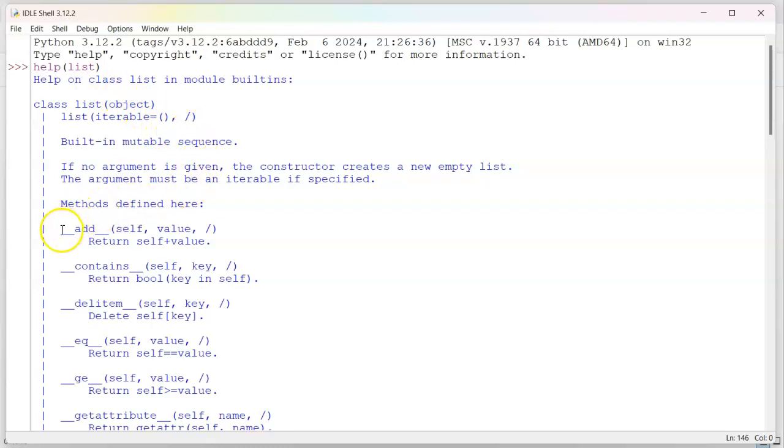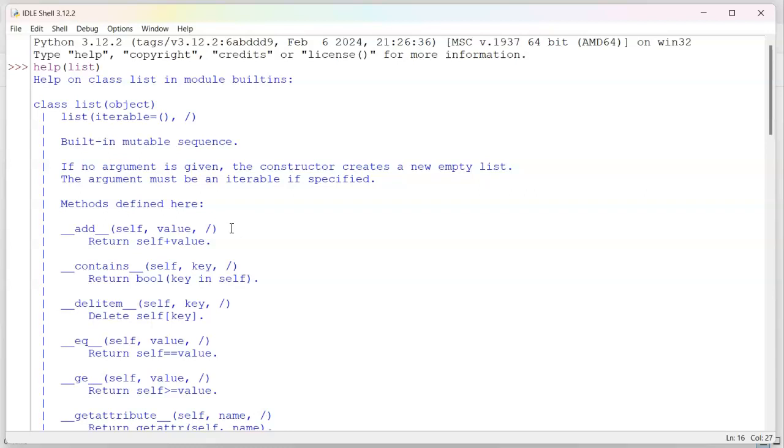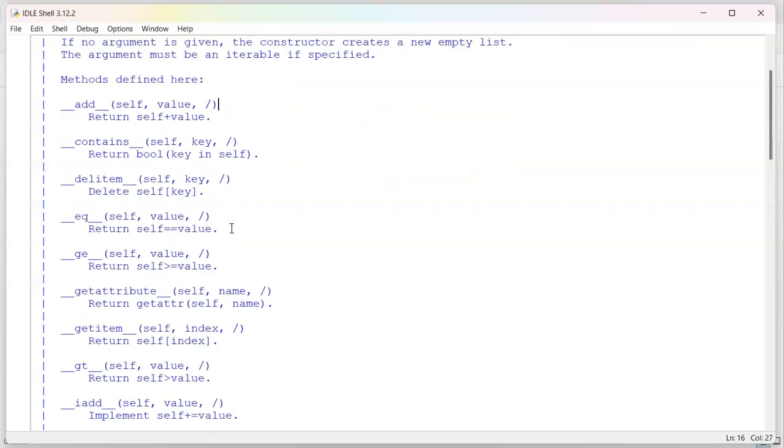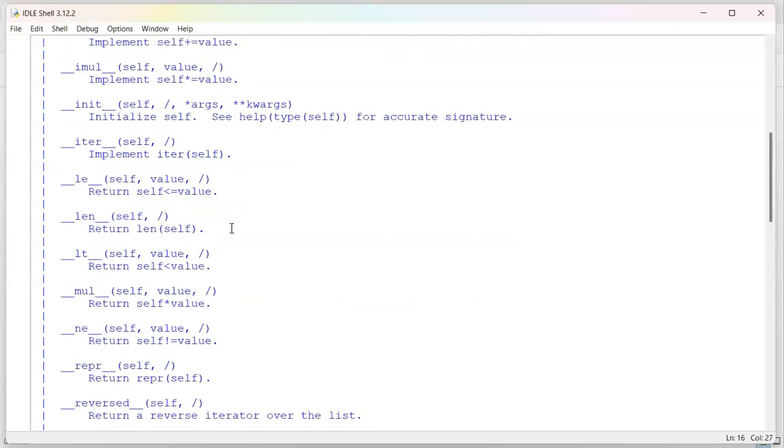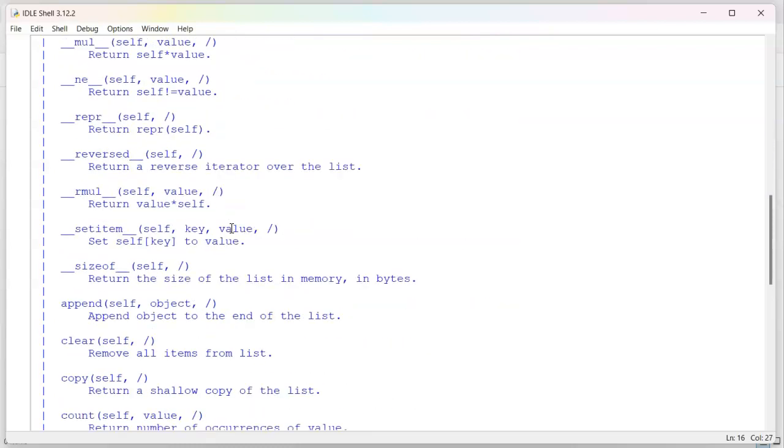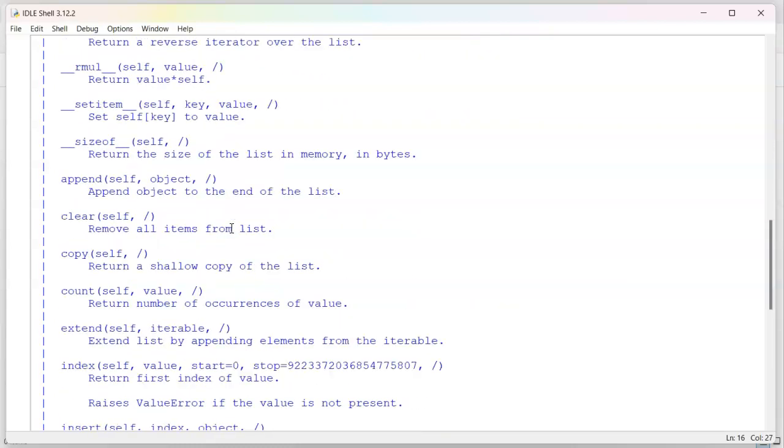You can see these double underscore followed by a name, followed by two double underscore type methods. And these ones are built-in methods that allow you to do all kinds of things like comparisons and adding things together. So if you add a list plus another list type things, much more complex things. These are not things you call normally.